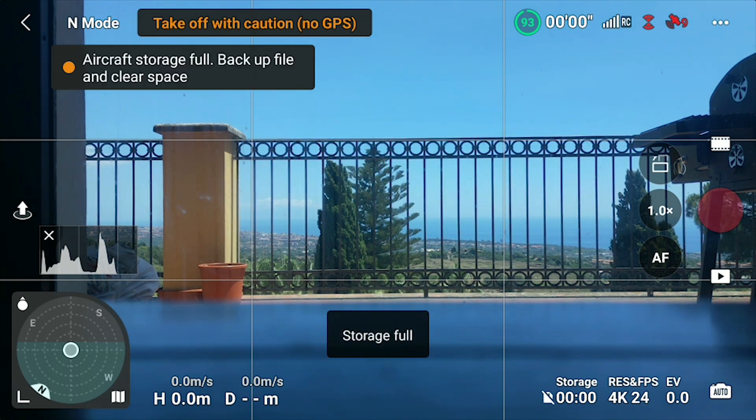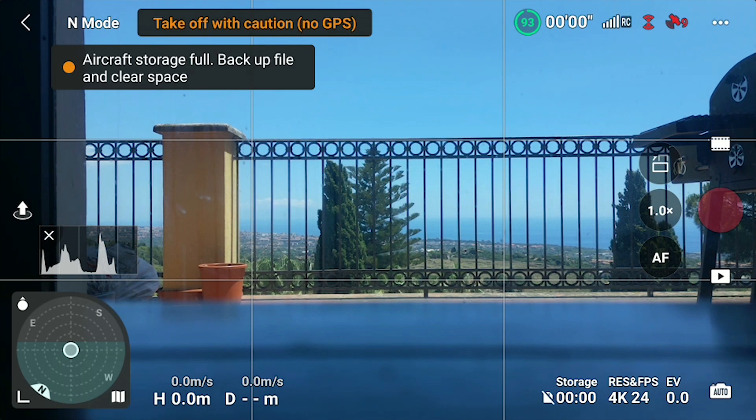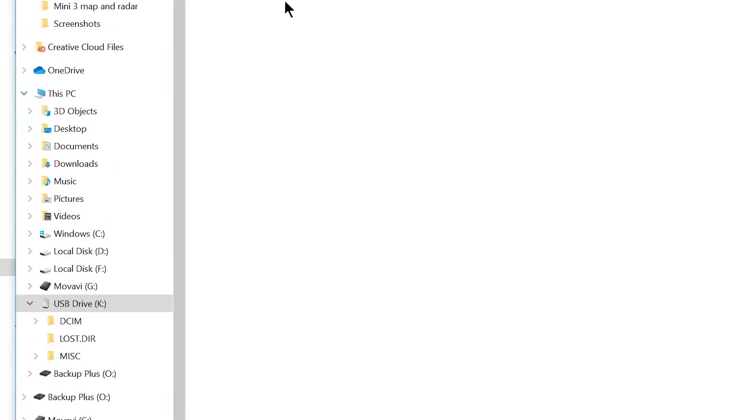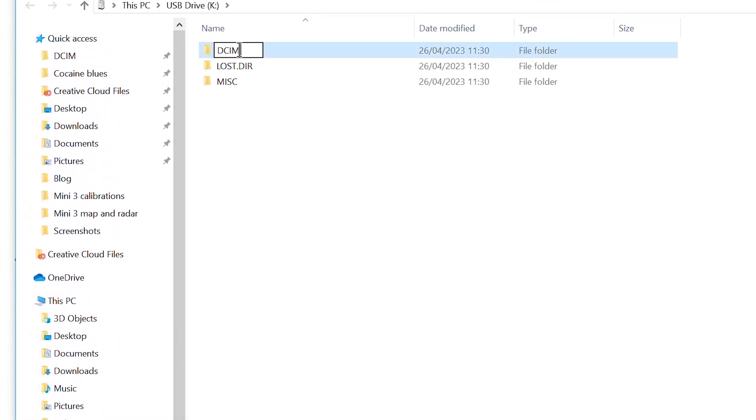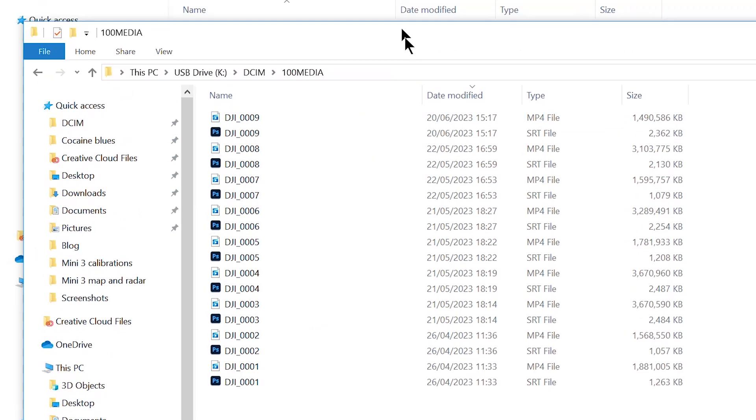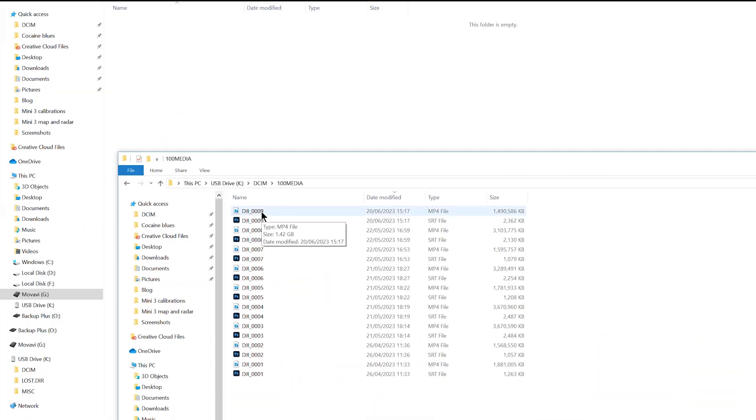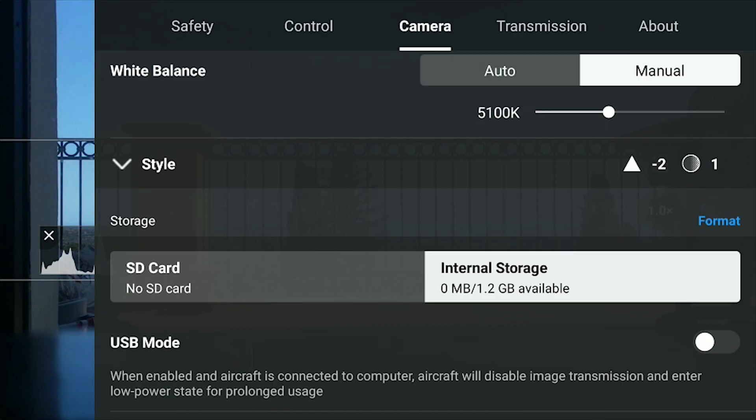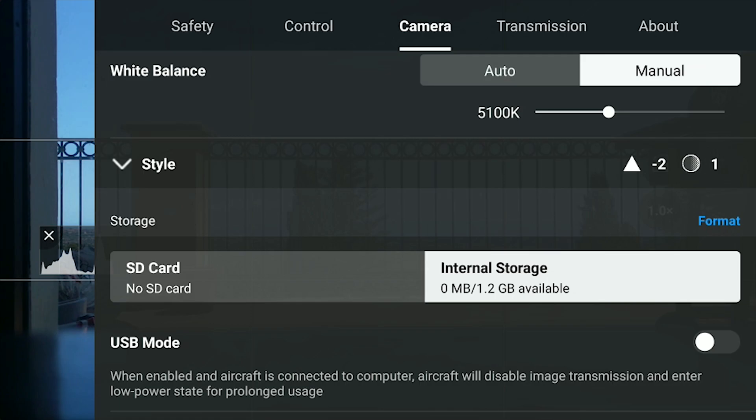The good news is that it is possible to transfer the files very quickly. Let's start with a computer. Maybe we have brought a laptop on location, so we can quickly transfer the files to the hard drive, format the internal storage, and start shooting some more footage or photos. The procedure is the same as when using a desktop computer at home.